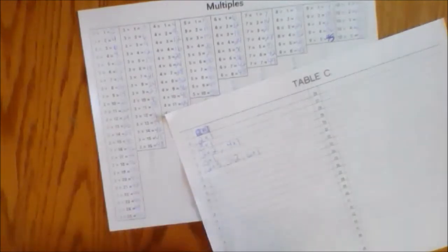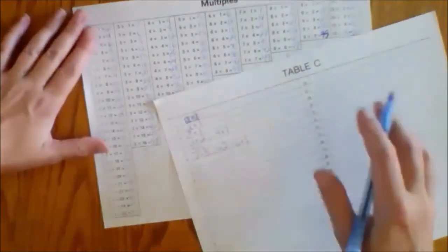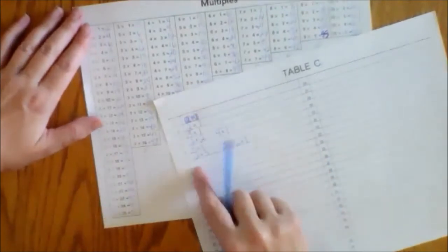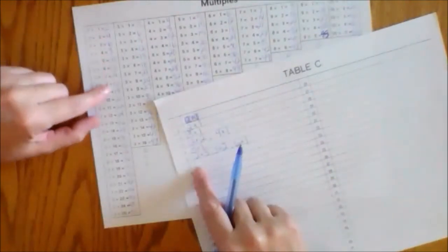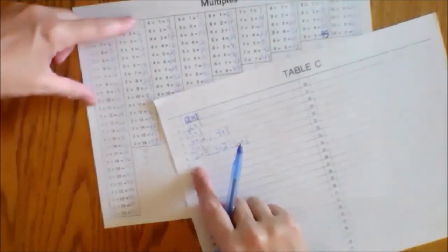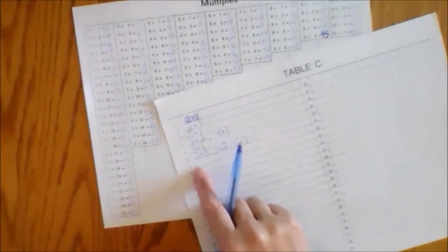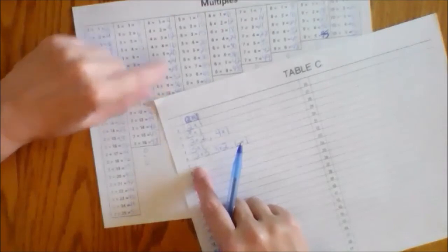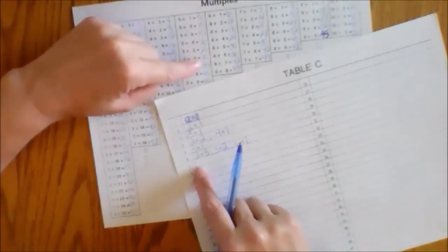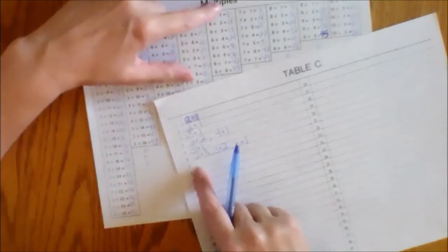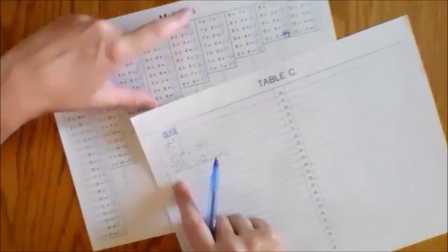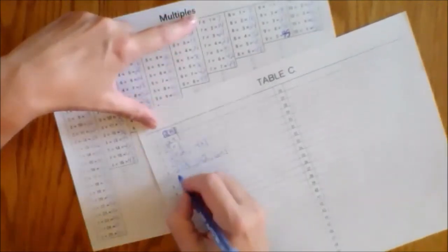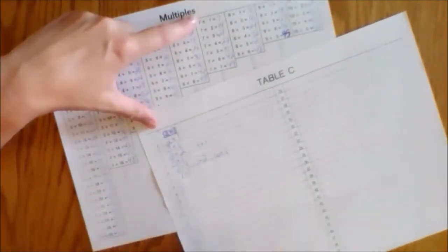You're going to keep doing this for all of these numbers all the way up to 50. Let's do seven. Can't make seven with two. Can't make seven with three. Can't make seven with four. Cannot make seven with five. Cannot make seven with six. Here I can make seven with seven times one.